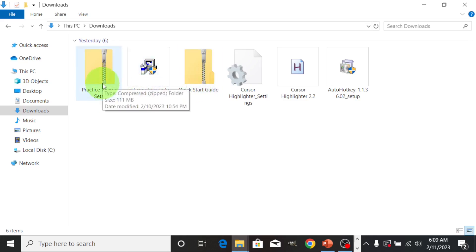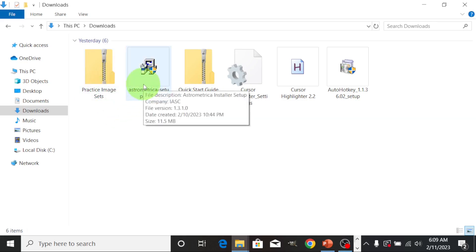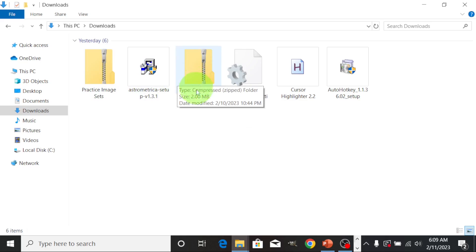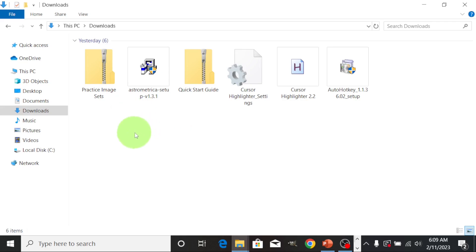The first one is the practice image sets, this is the astrometrical program, and this one is the quick start guide. If you observe the practice image sets and the quick start guide, you will notice that they are zipped.